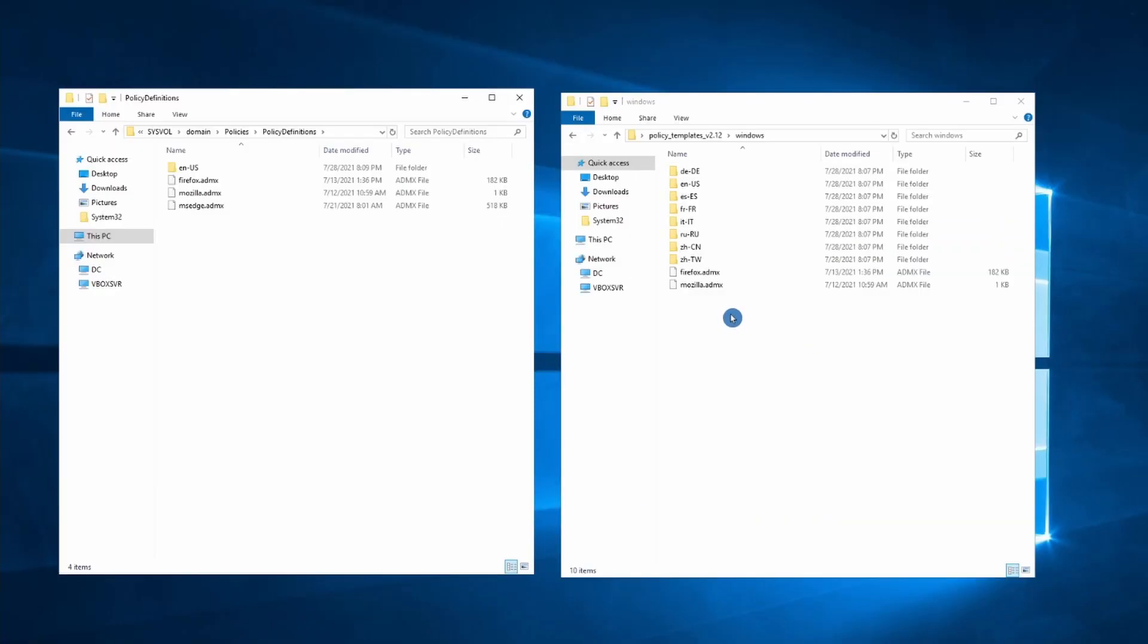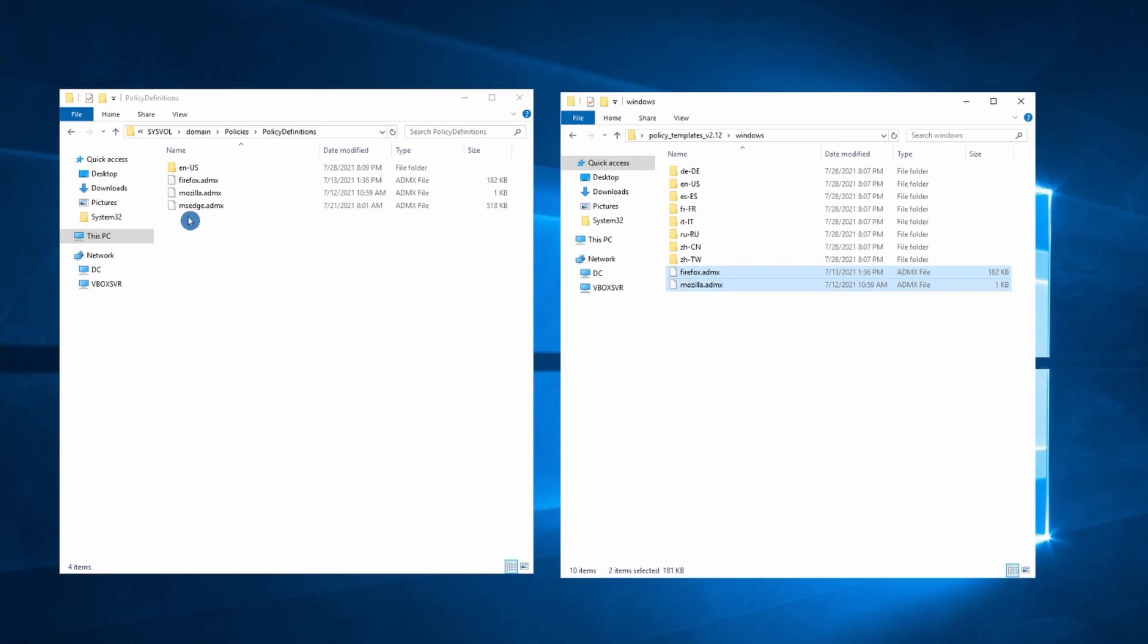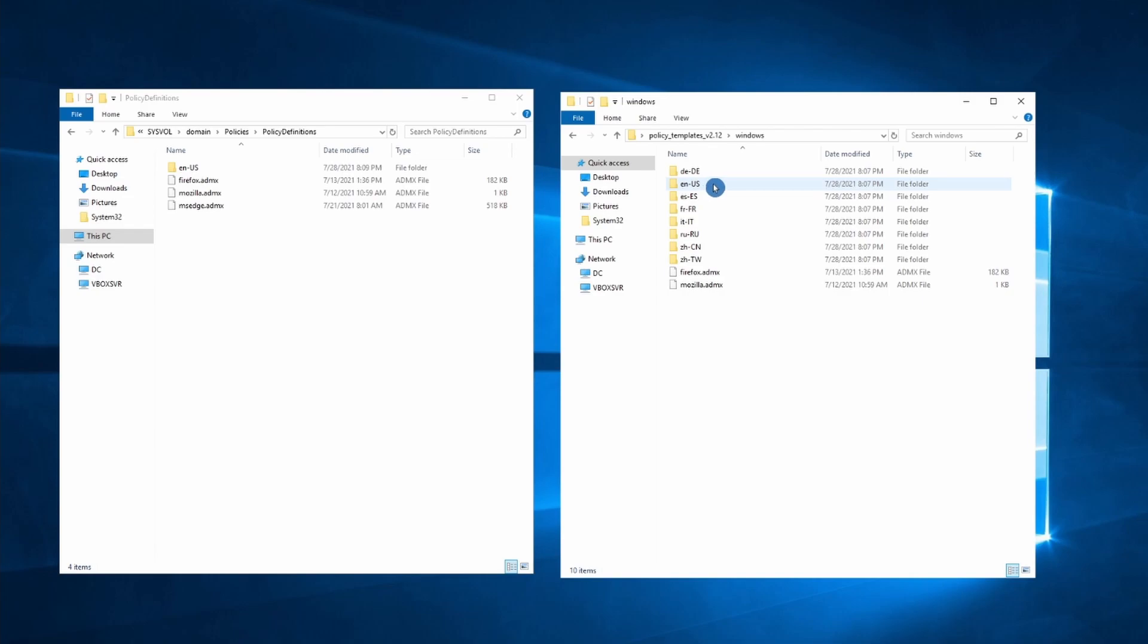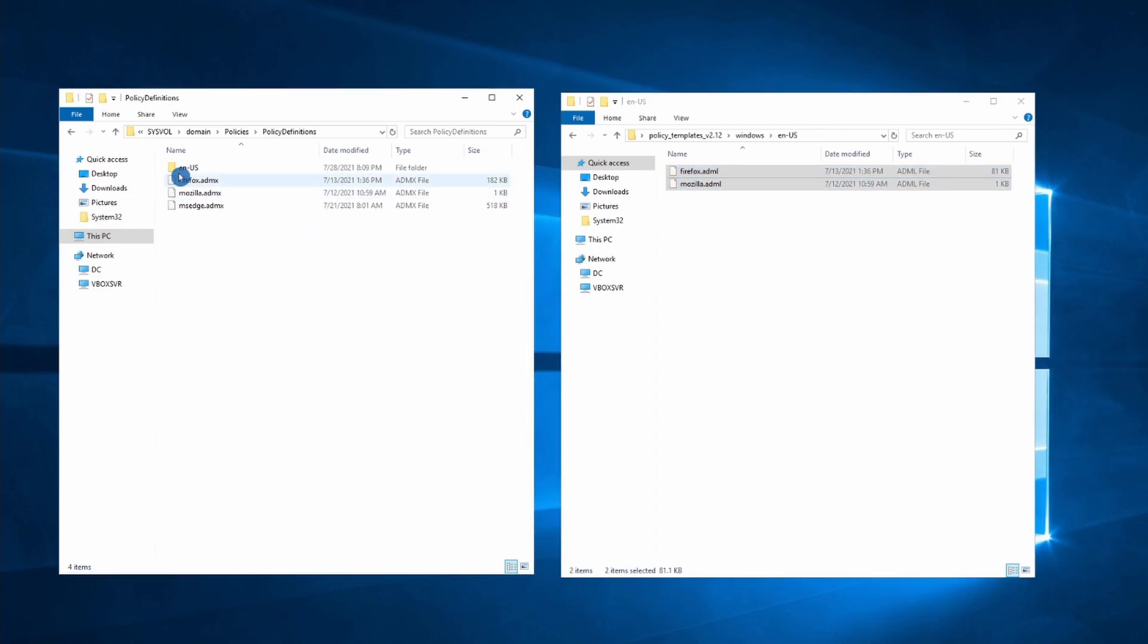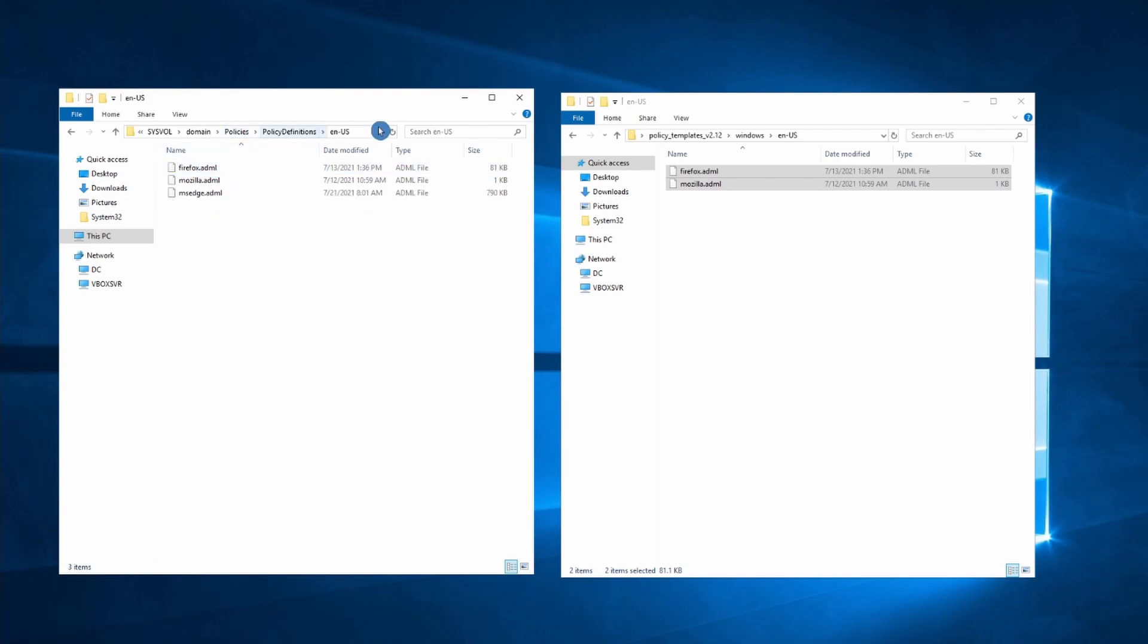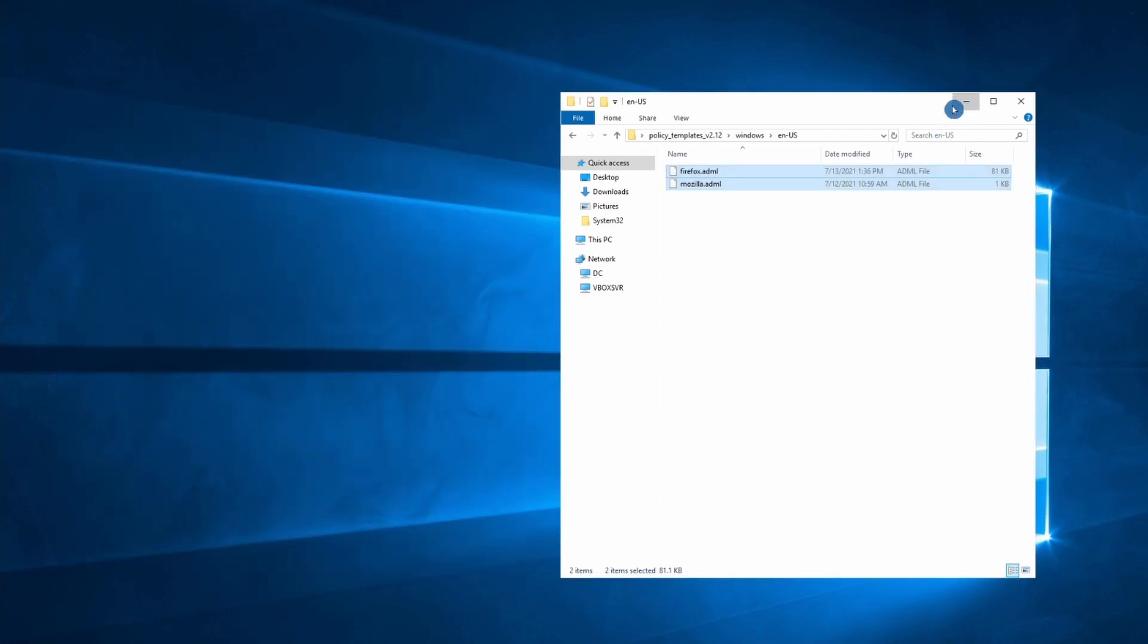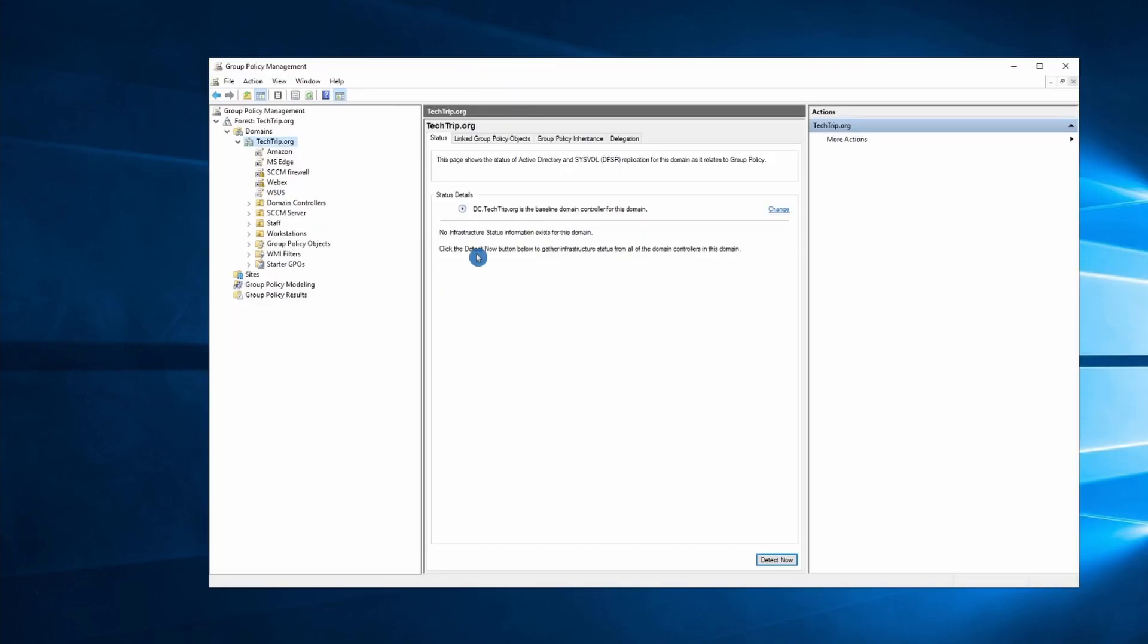and copy these two files over here. If you're in the US, go to the en-US folder and copy these two files over here in the en-US folder of policy definitions. Open up Group Policy Management and create a new GPO.